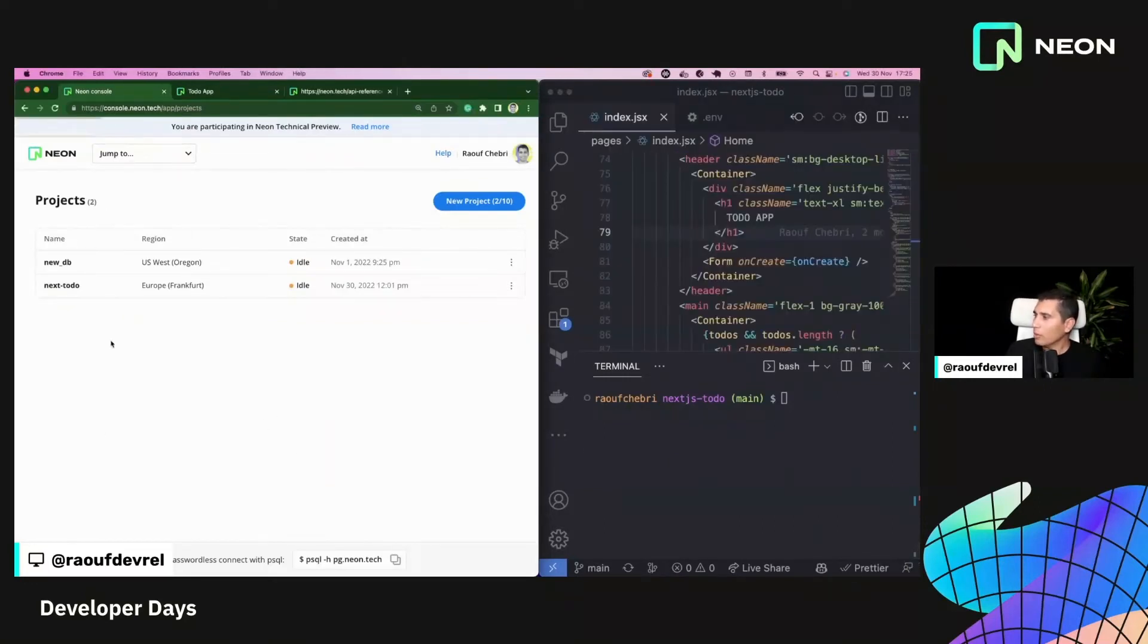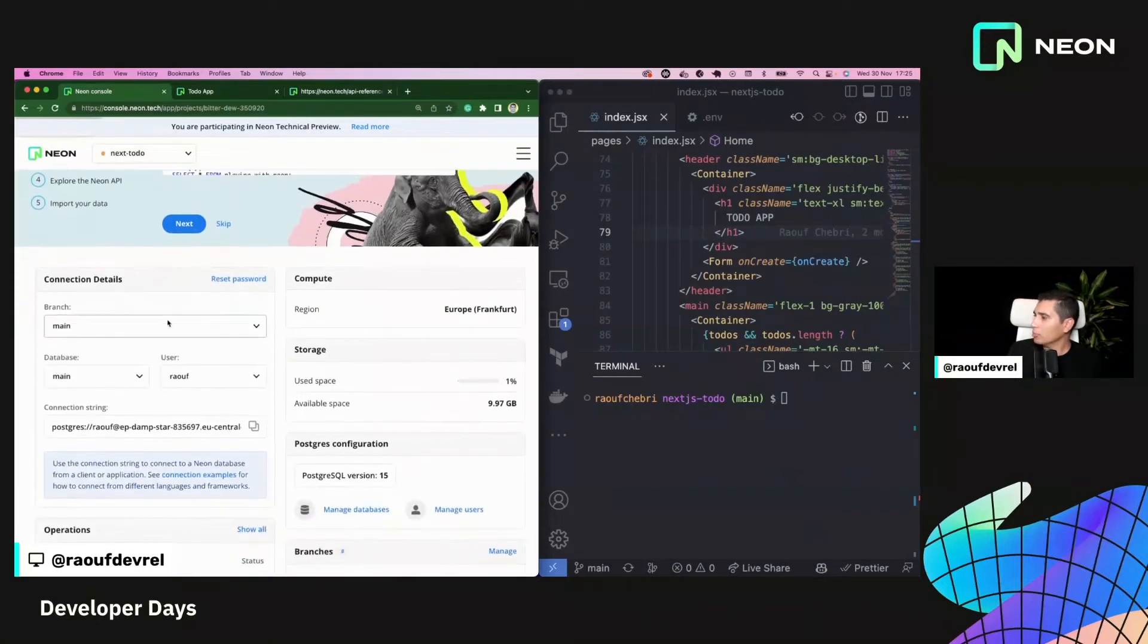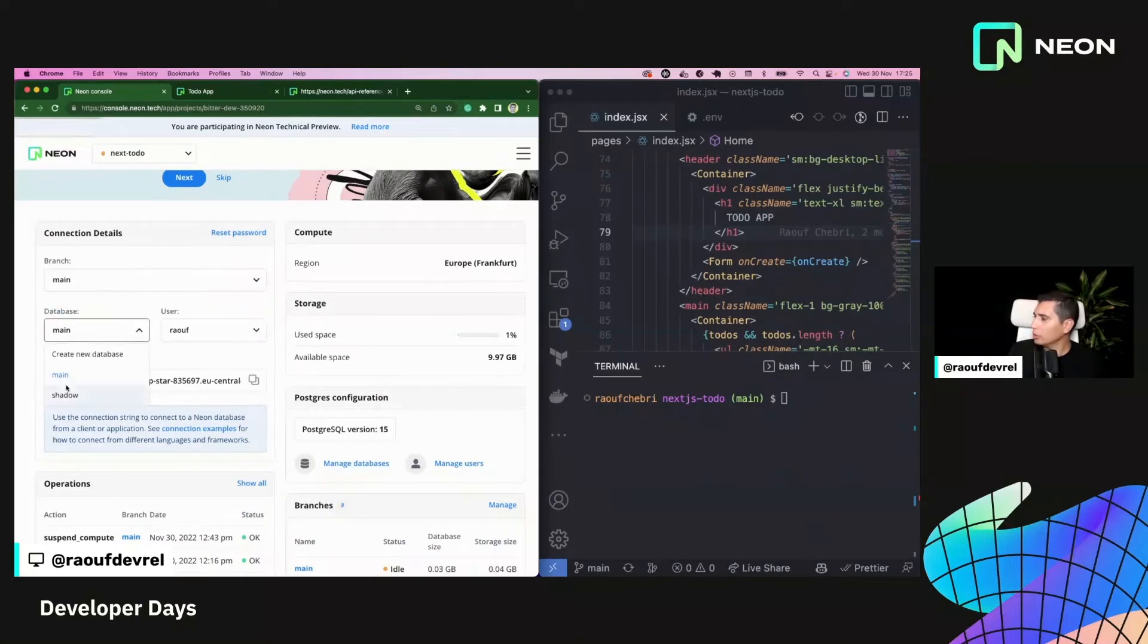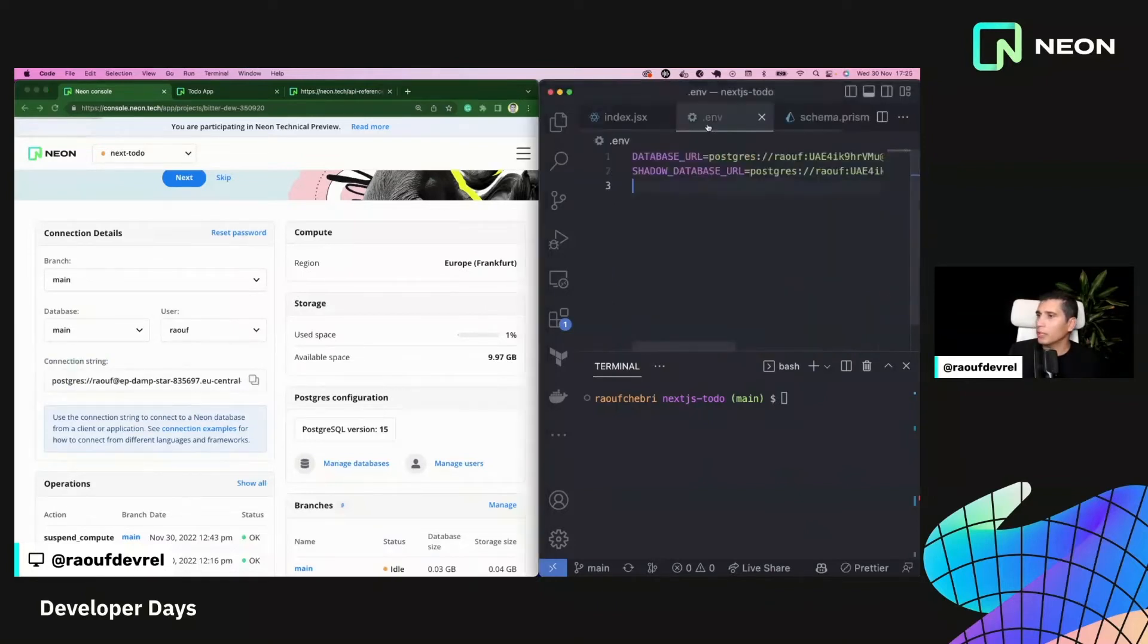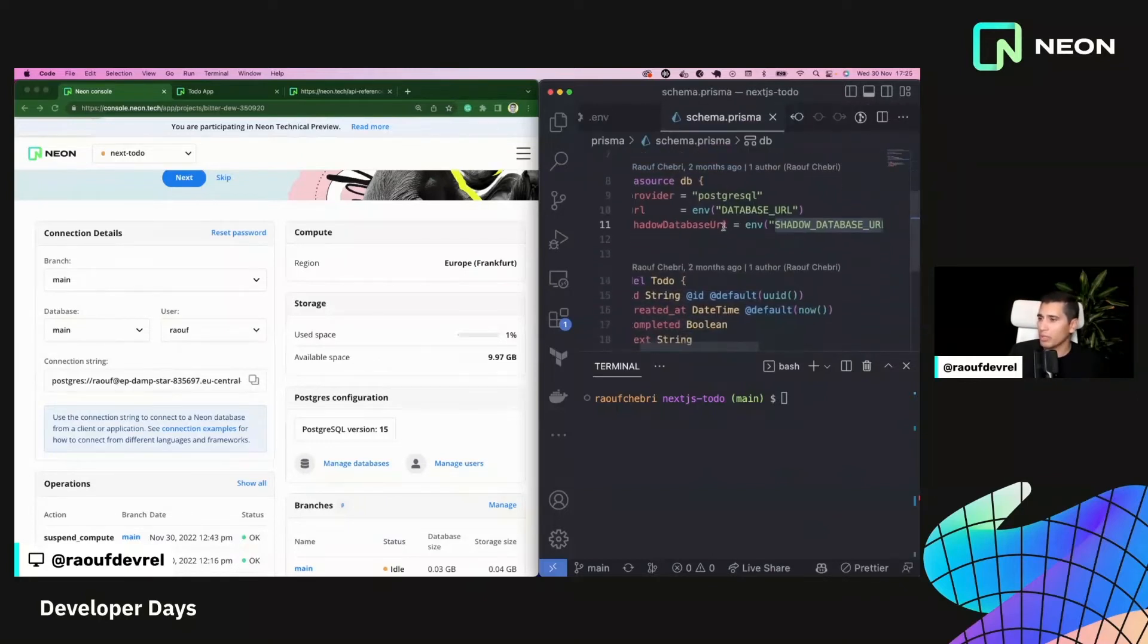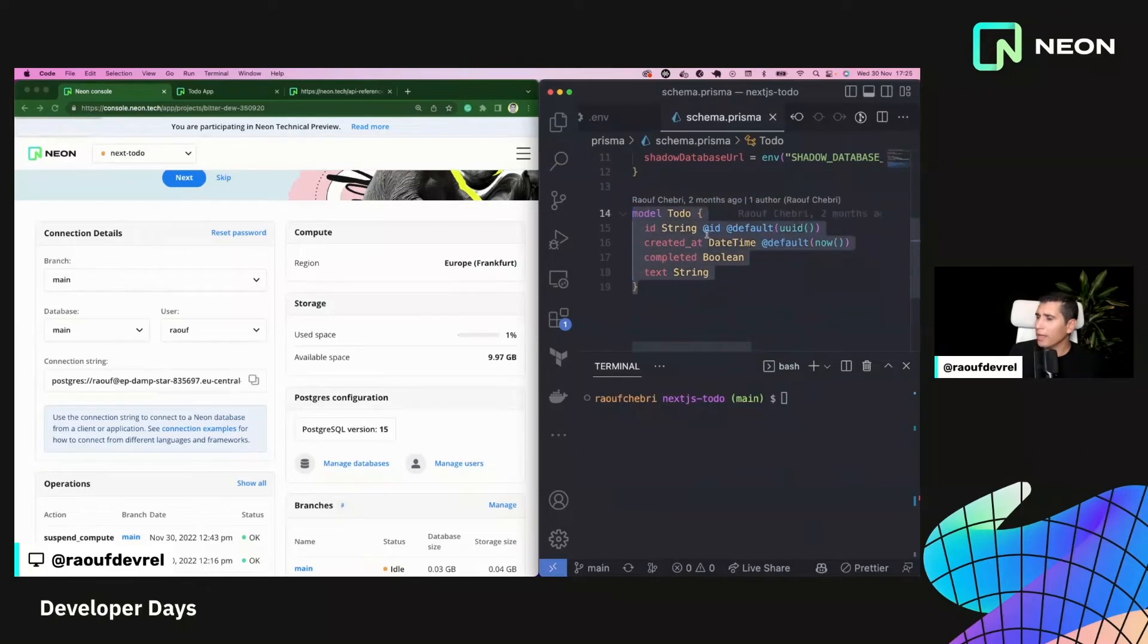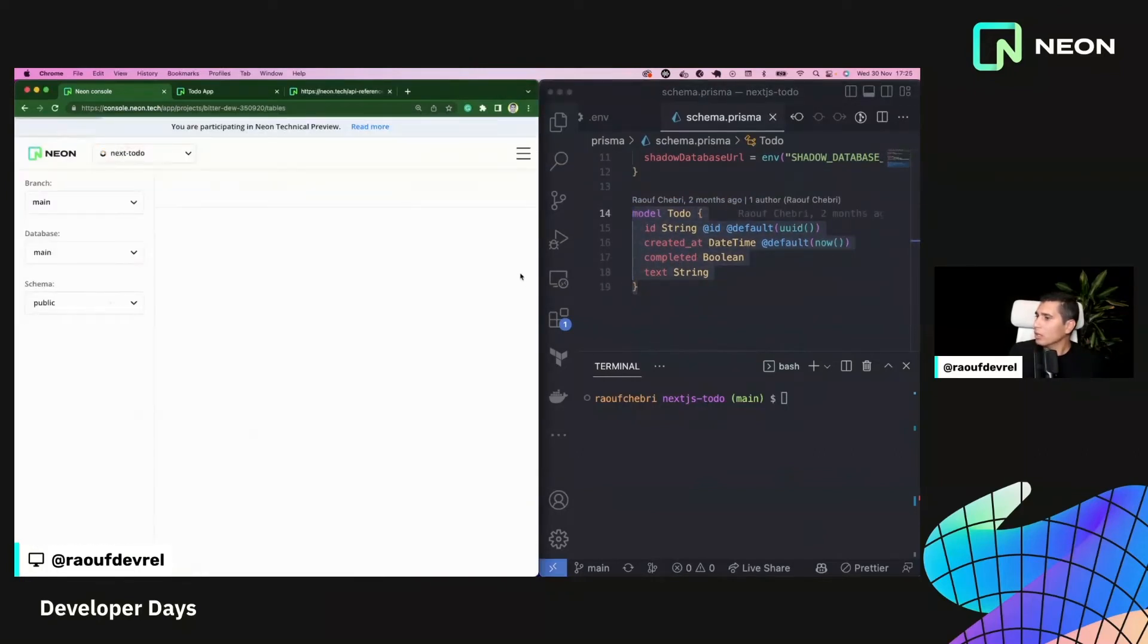So here I'm on my Neon console and actually this is my next to the project. Let me go to the dashboard and show you what I have. So I have one branch that you can see it's main and two databases, the main database and the shadow database. And actually, I have a connection string that I can copy from here.